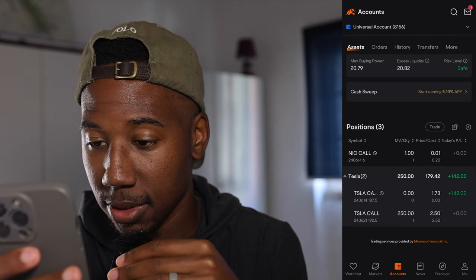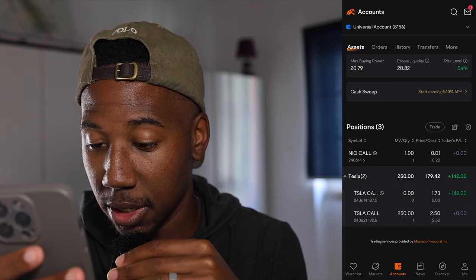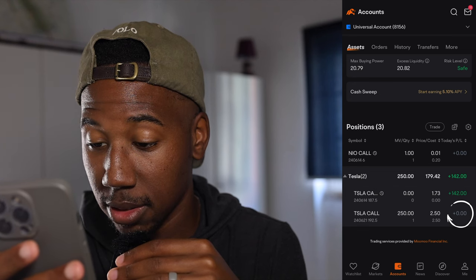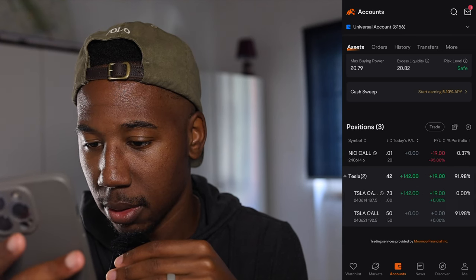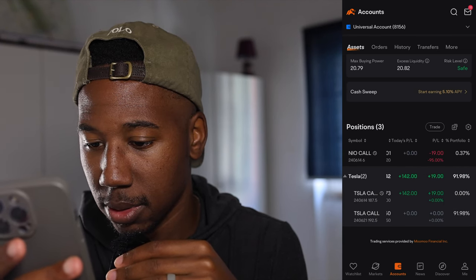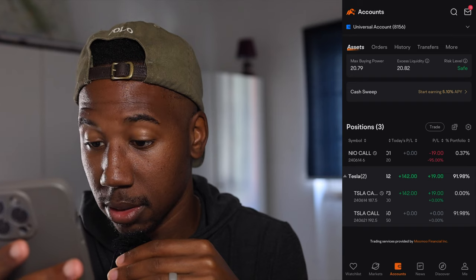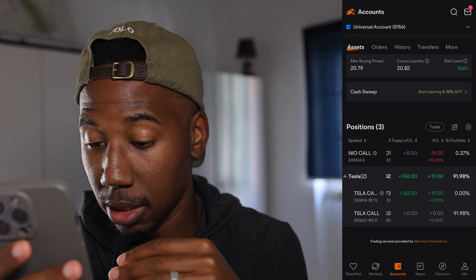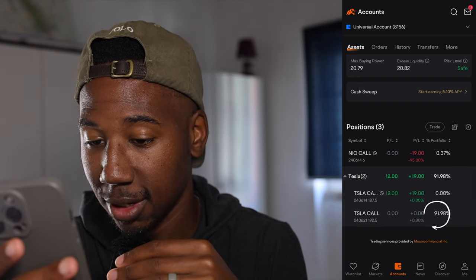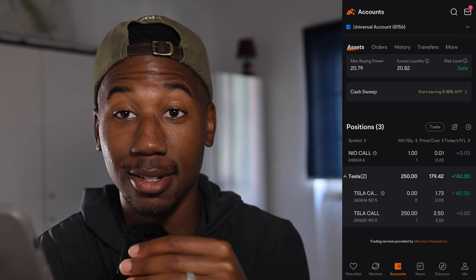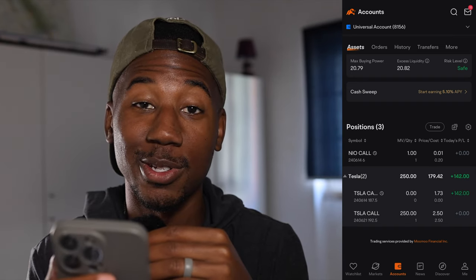You can see today's P&L is zero, the total P&L is zero, and that's all there is to it. Now let's get ready to sell out.